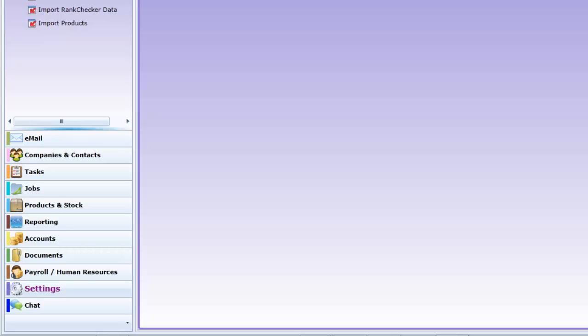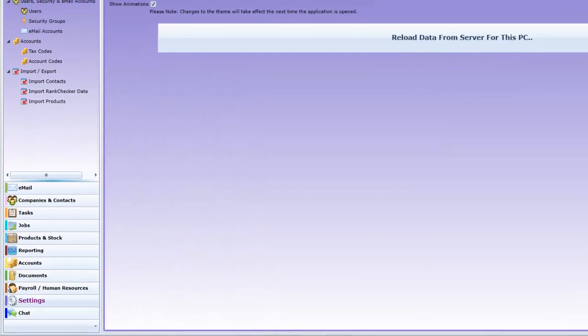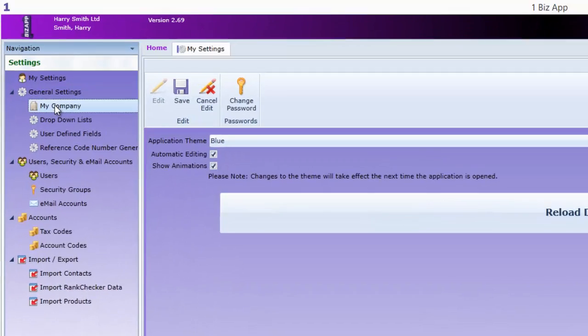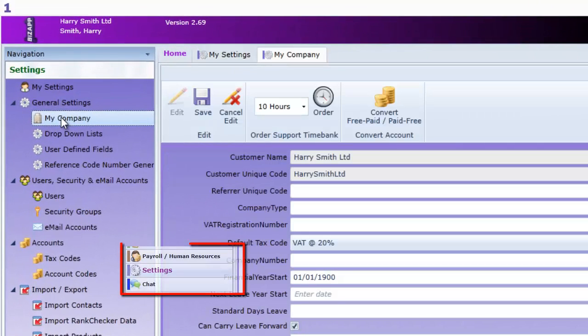Notice how each menu item has a colour bar alongside its title. Documents are green, tasks are orange, etc. This whole screen is purple which identifies it as settings.